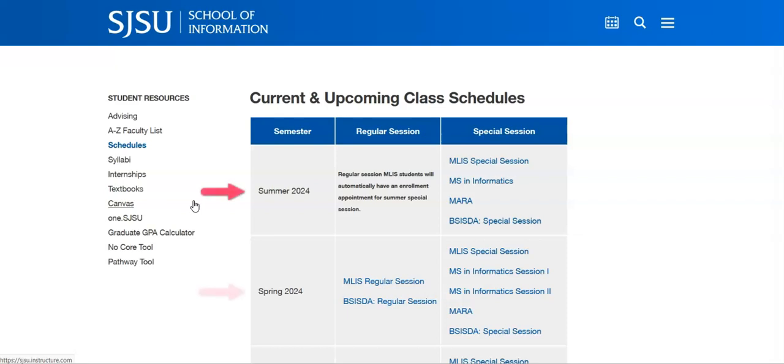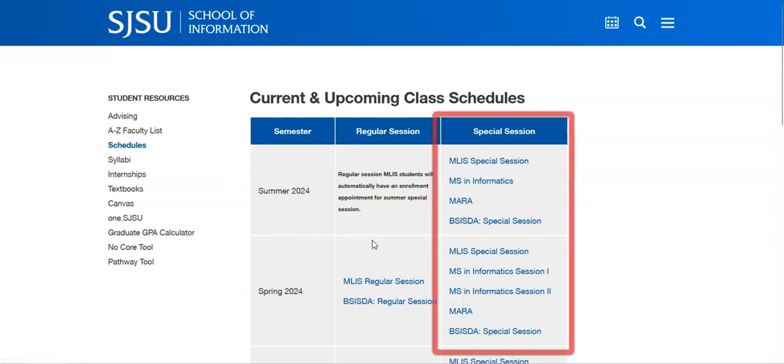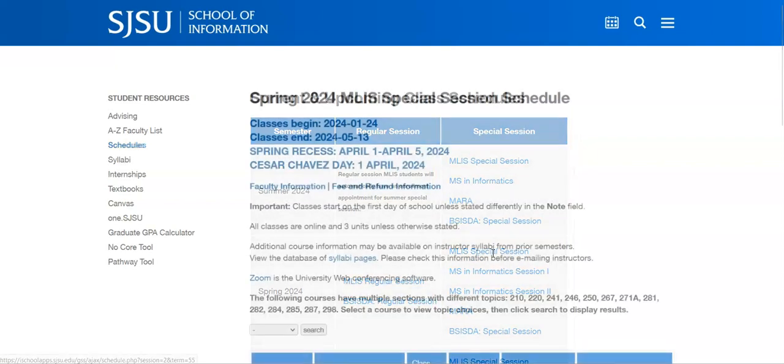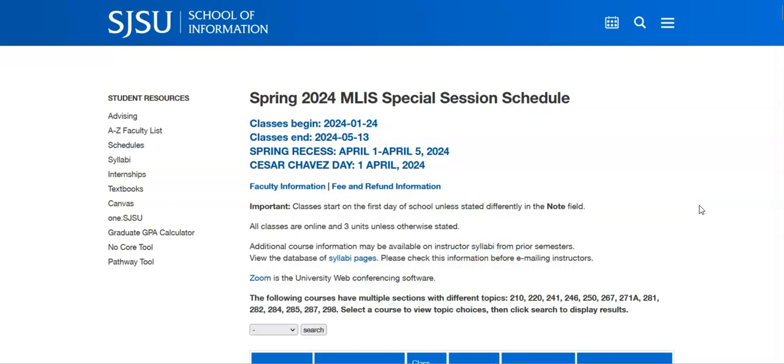Now, identify the term you're interested in and select the special session listings for your program to see the appropriate schedules. Here we can see the courses being offered in the spring.